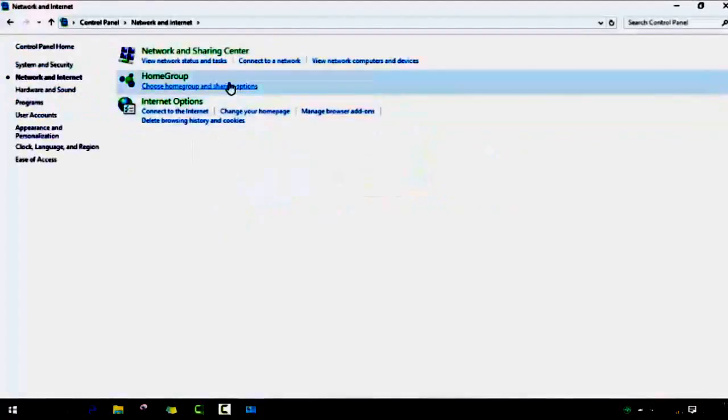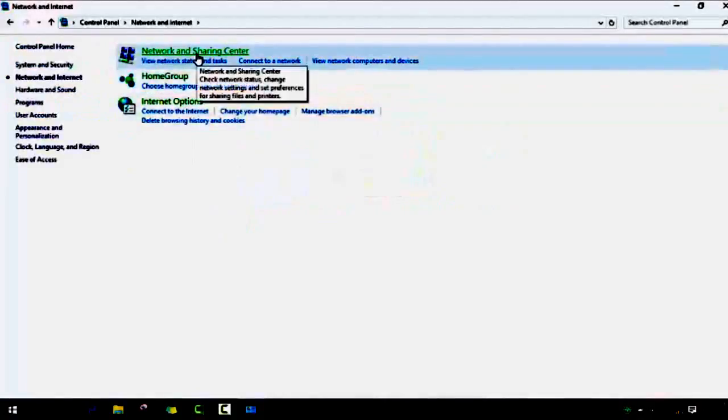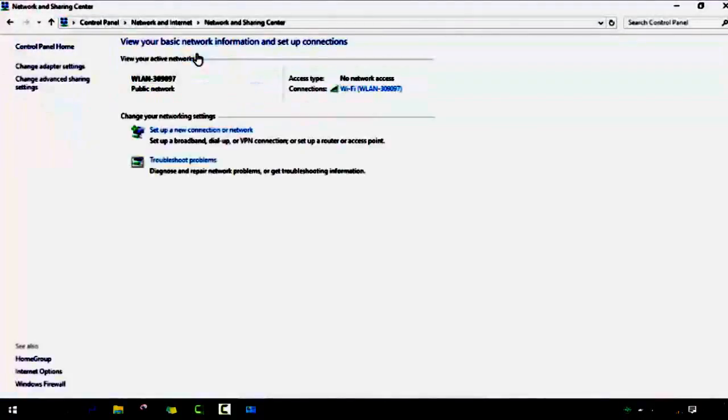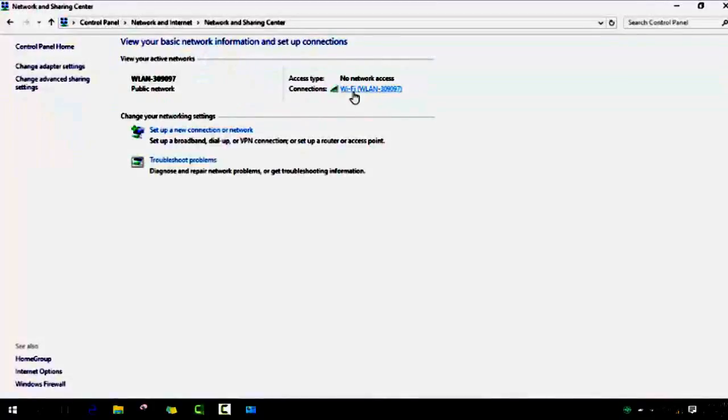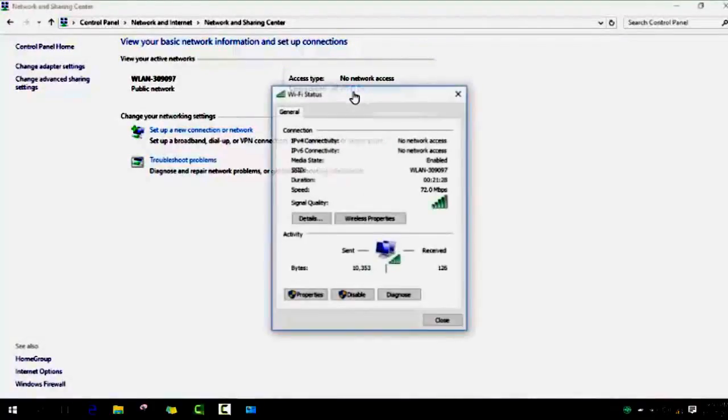Go to network and internet, and then network and sharing center. Then you click twice in your Wi-Fi to open it. We will see how we will reset and set up to fix that problem.